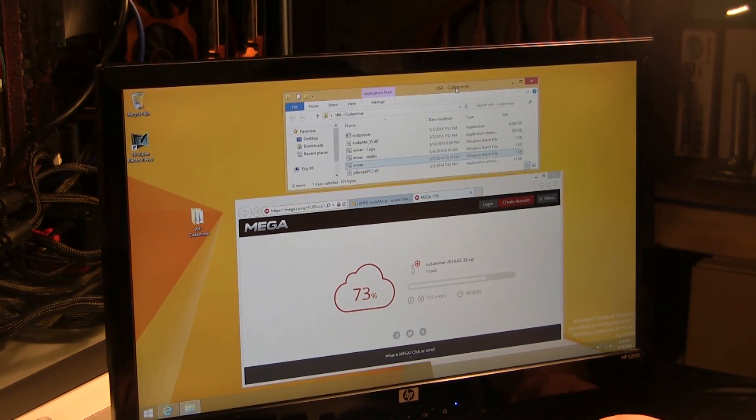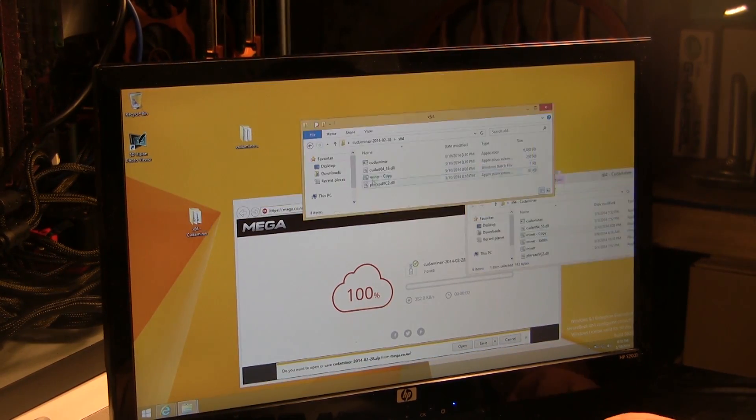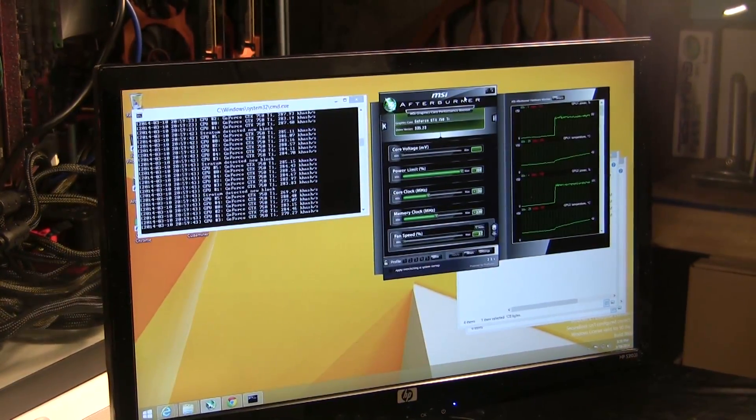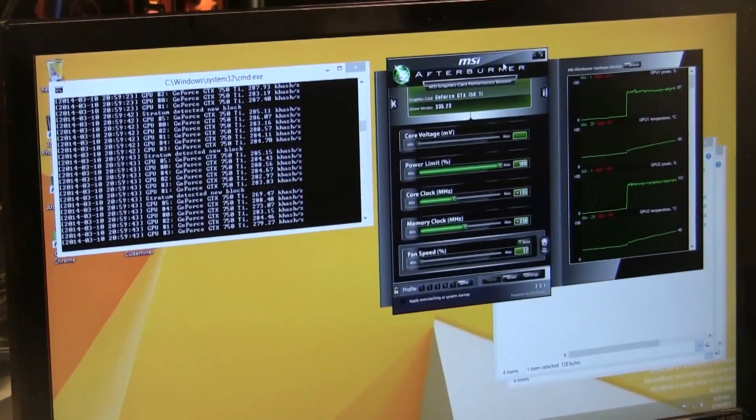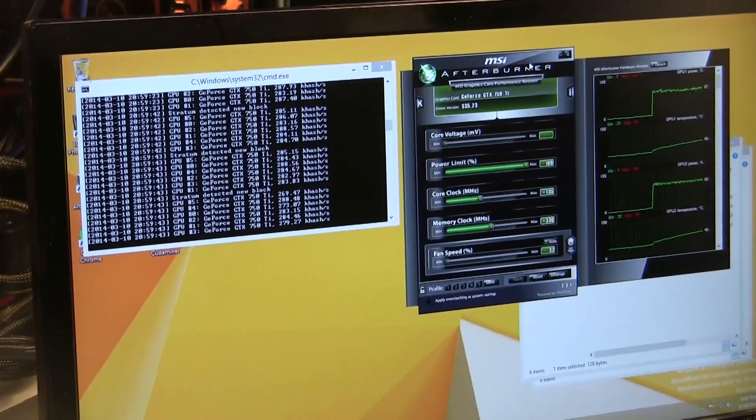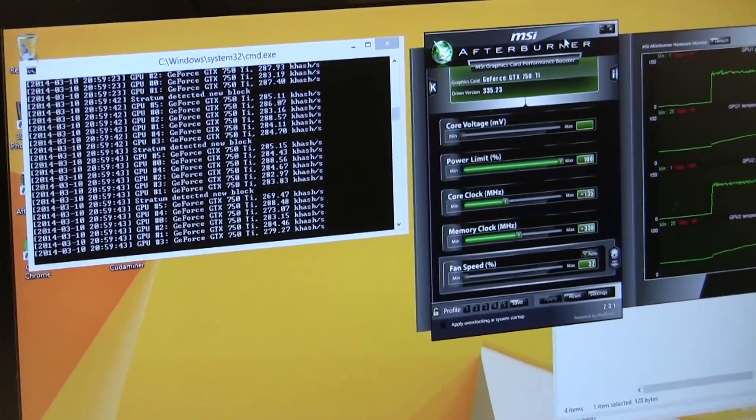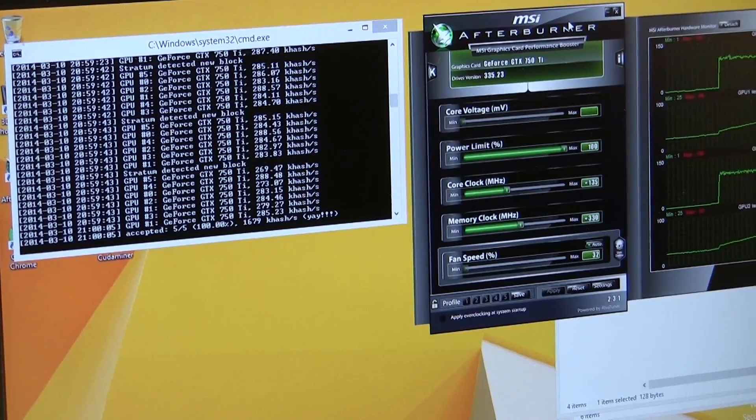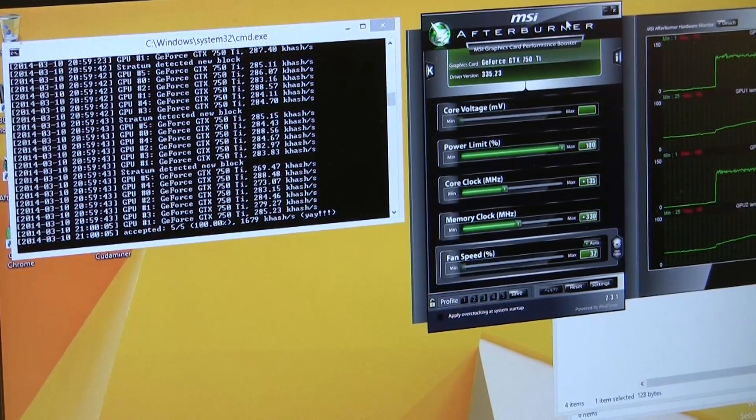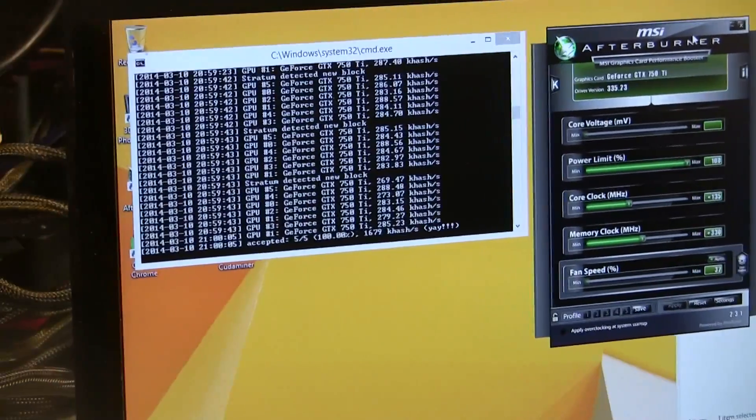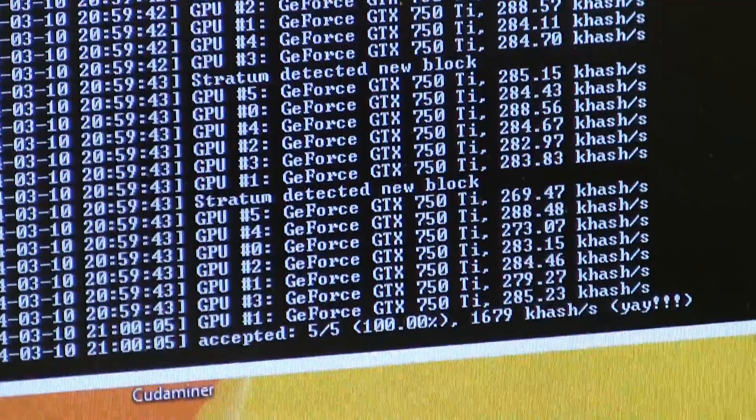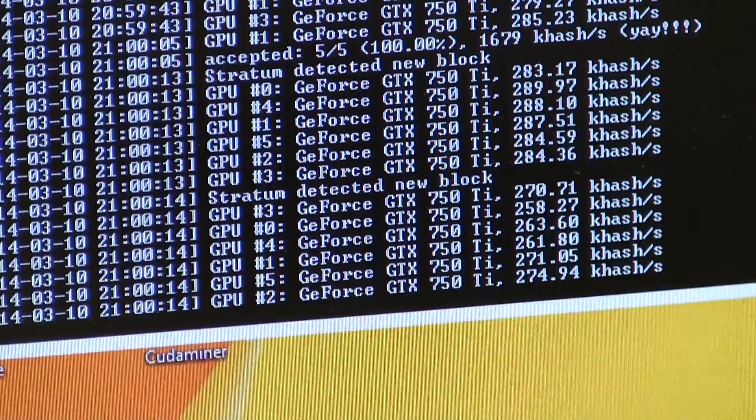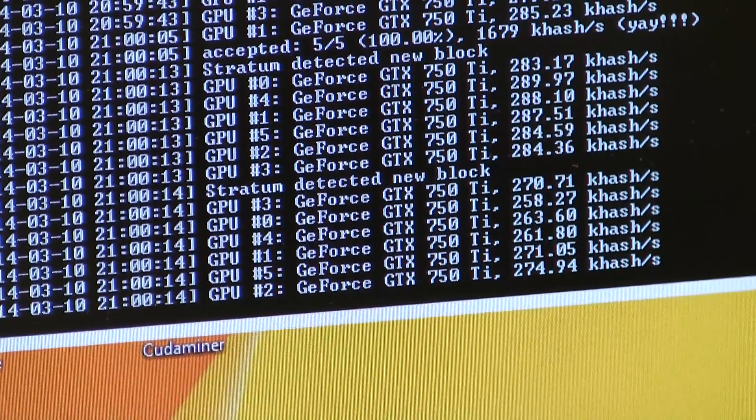Now I think I've talked enough, let's get into actually what this rig can do. I know you guys have been waiting and anticipating what we get out of this. What we found is setting the primary core to a plus 135 offset and the memory at a plus 330, we've gotten some of the best results from this. As you can see here, all the cards hashing, we're looking at close to 290 per card with a total of 1.7 and some change.